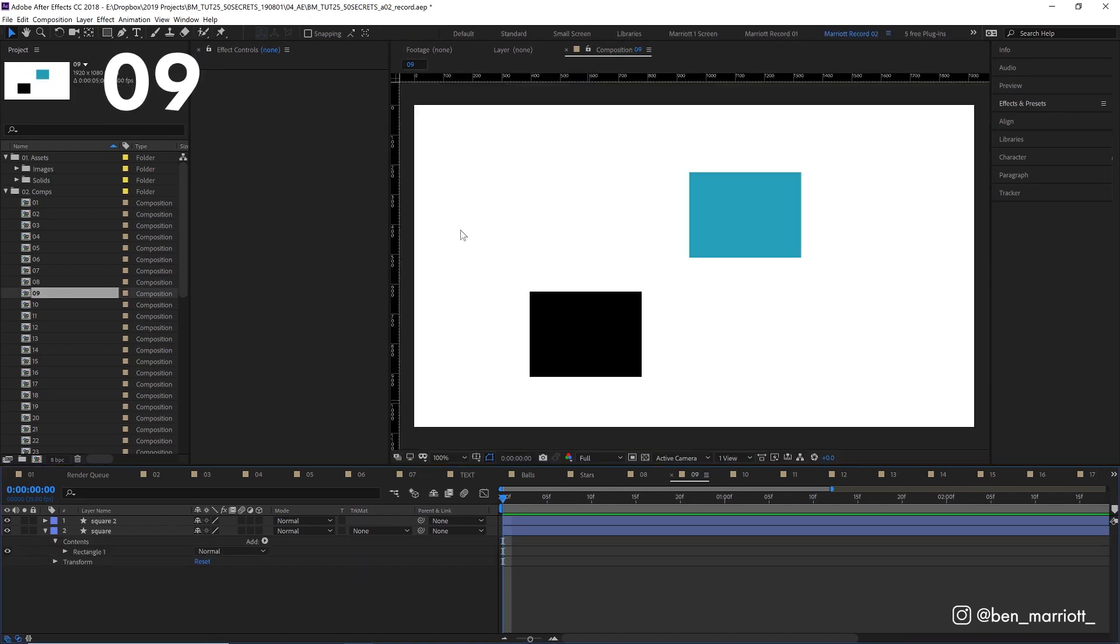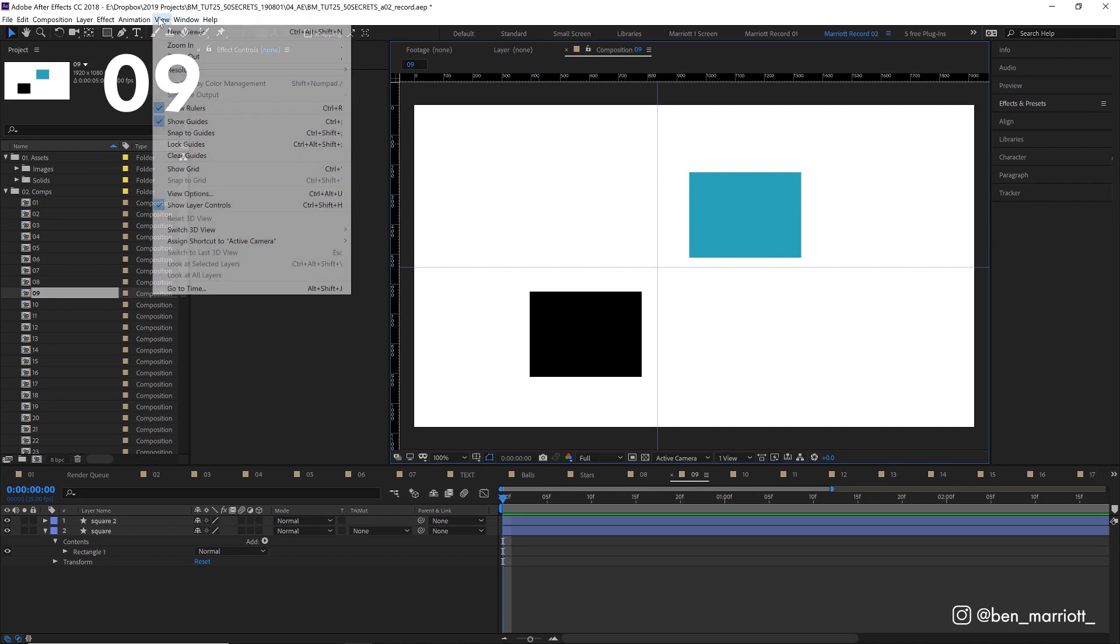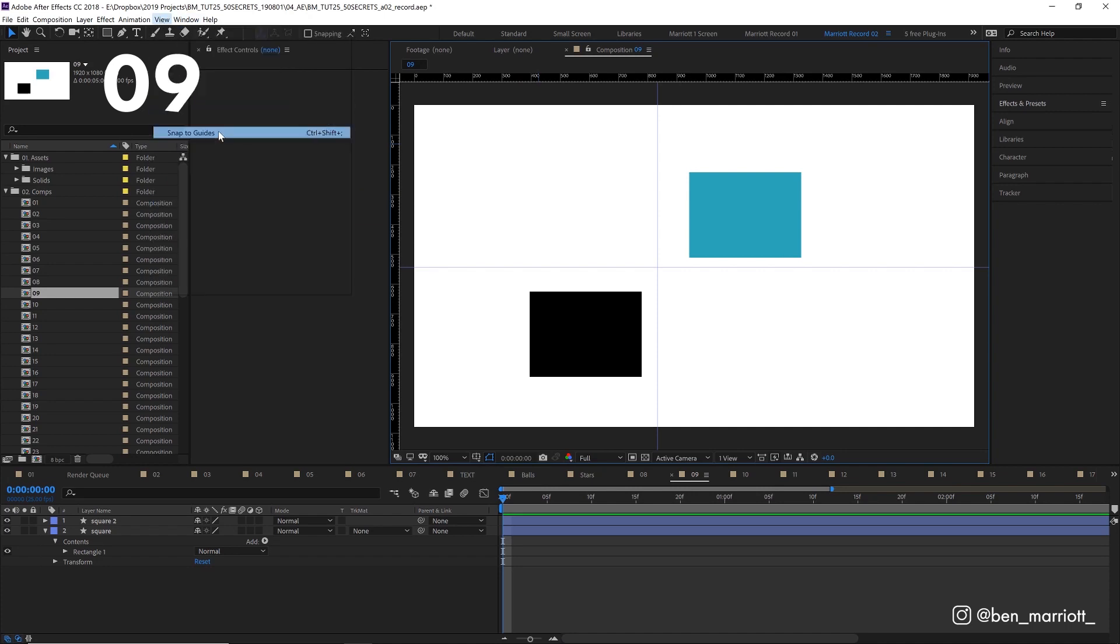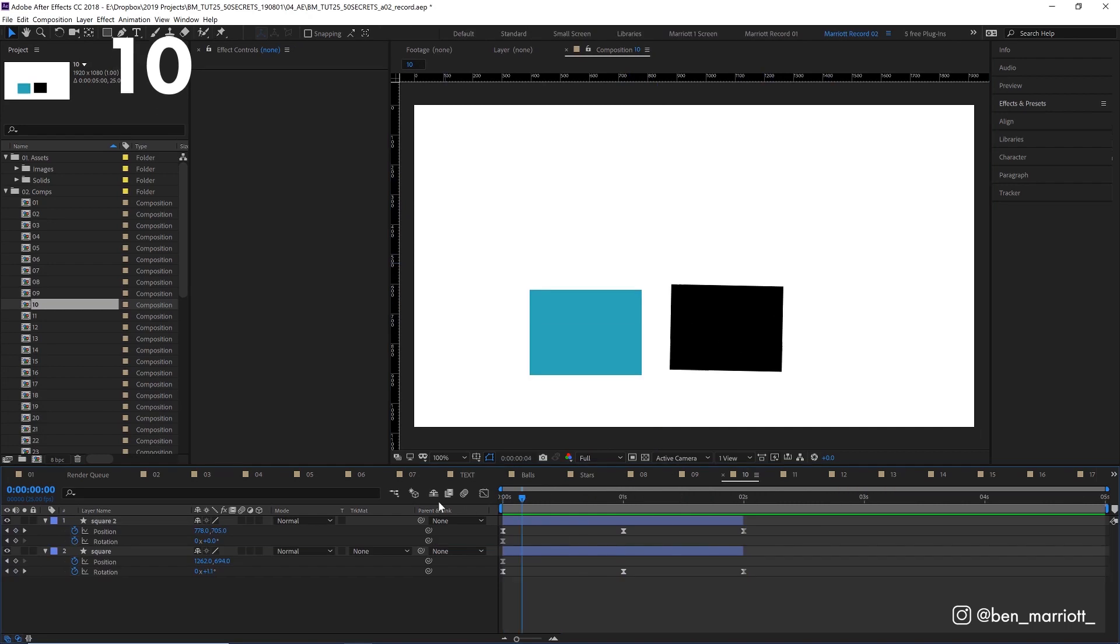If you want to align some objects together, you can do that with guides. Just simply drag out some guides, select view, snap to guides, and whenever you move an object, it will snap into position.